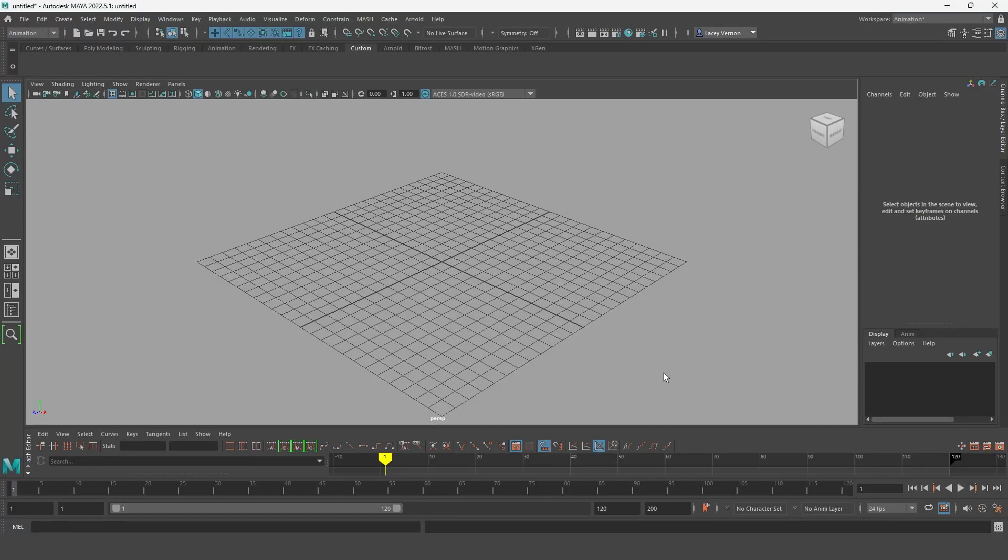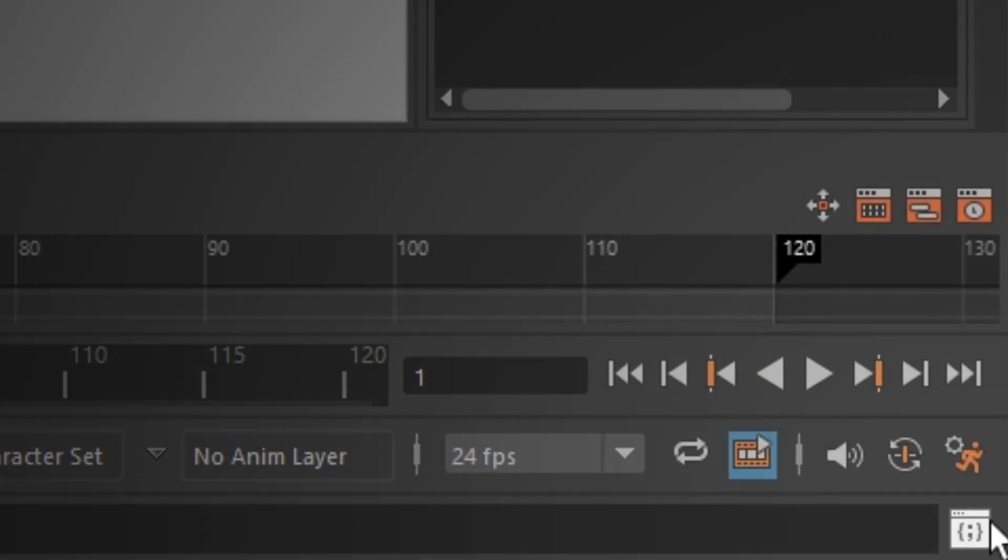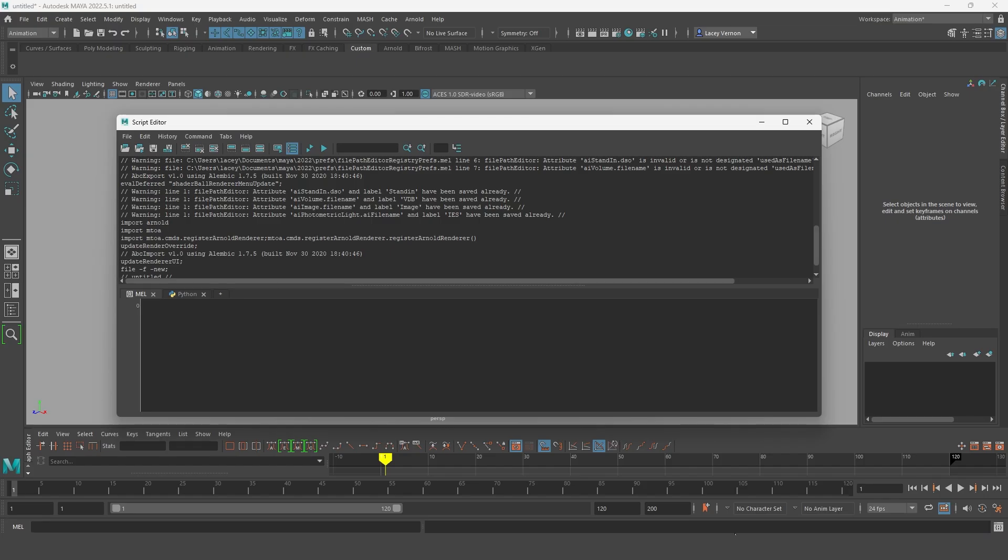Once your Maya scene is open, you're going to open up the Maya script editor, which you will find at the bottom right of the Maya window. In Maya script editor, click the second tab called Python and then paste that code that you copied earlier here.